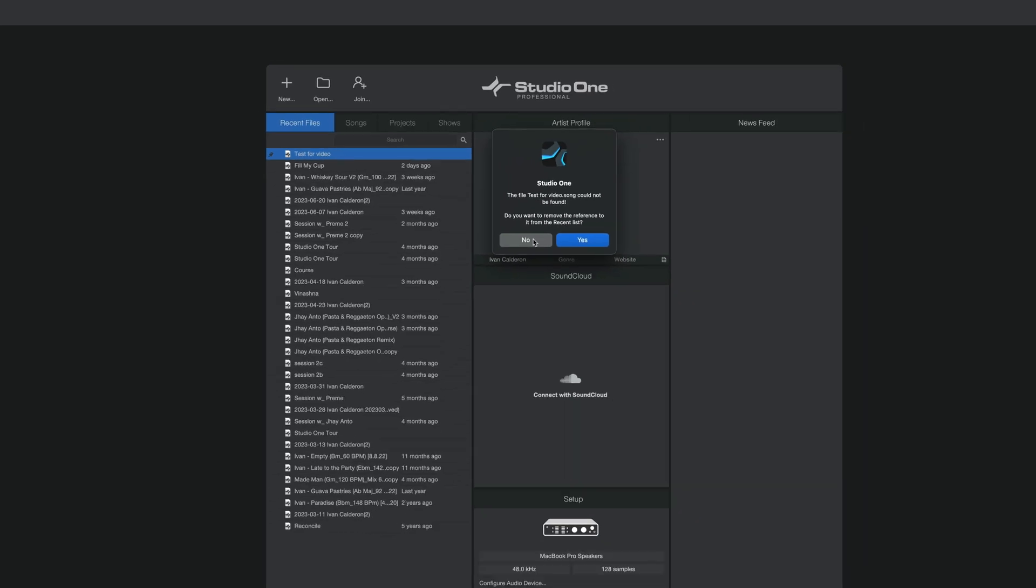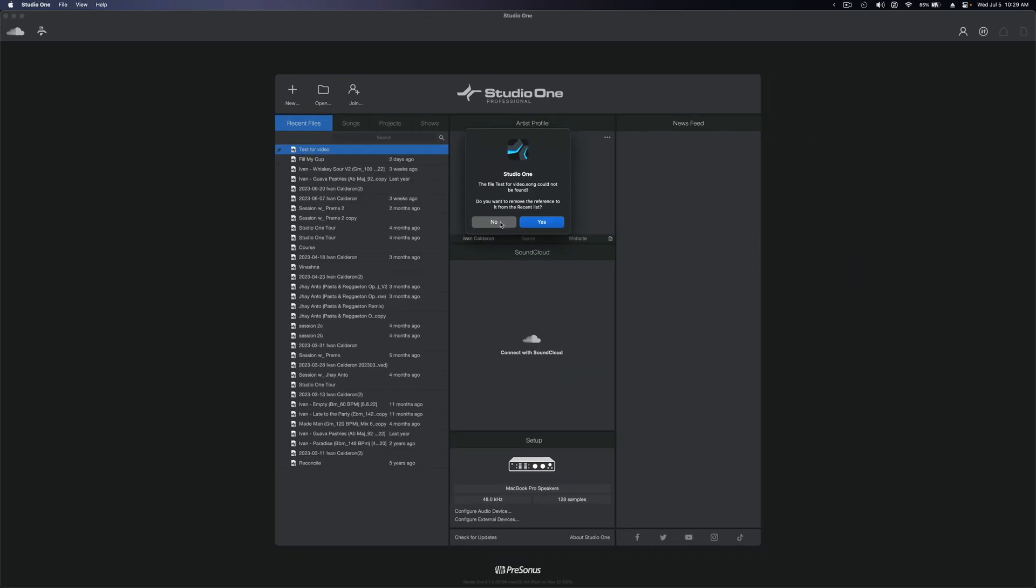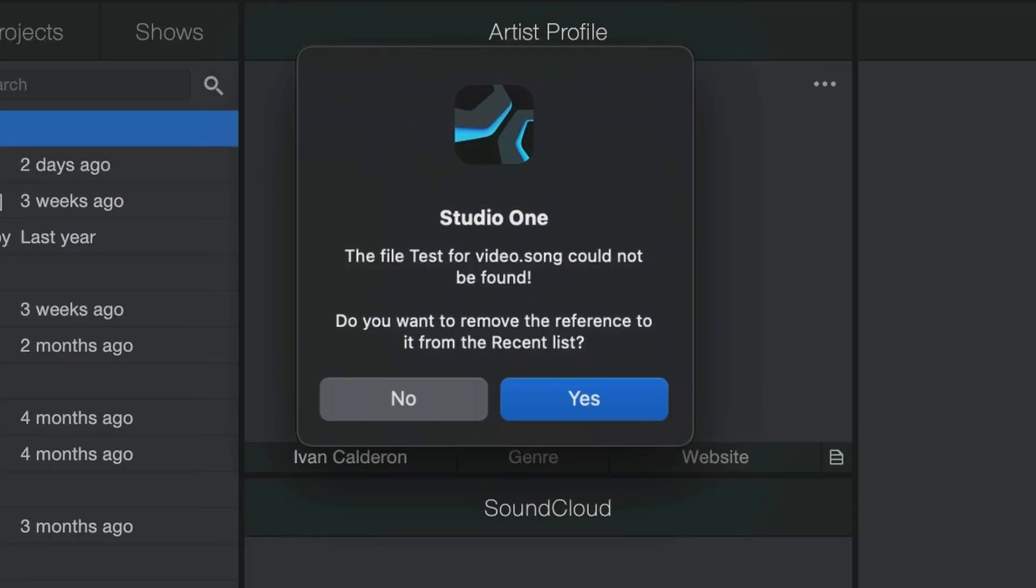To understand why this happened, you have to first know that this startup page list is simply a snapshot of your song's last known file path location on your computer and while that's not necessarily a bad thing, it does become a problem when you move your session files to a new location after creating them. Studio One won't know if you move the file and therefore won't auto-update this list, so it'll just try to pull that song from the last known file path and if it doesn't find it, then that's when you get this error message.